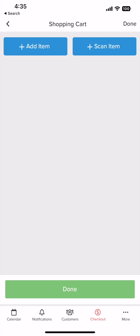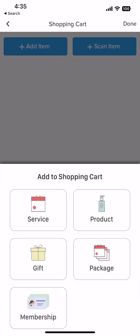Here we tap add item to start adding things to the checkout. If you need to scan a product, tap scan item to add it to your cart. Once you click add, you can select services, products, gift cards, packages, and memberships.